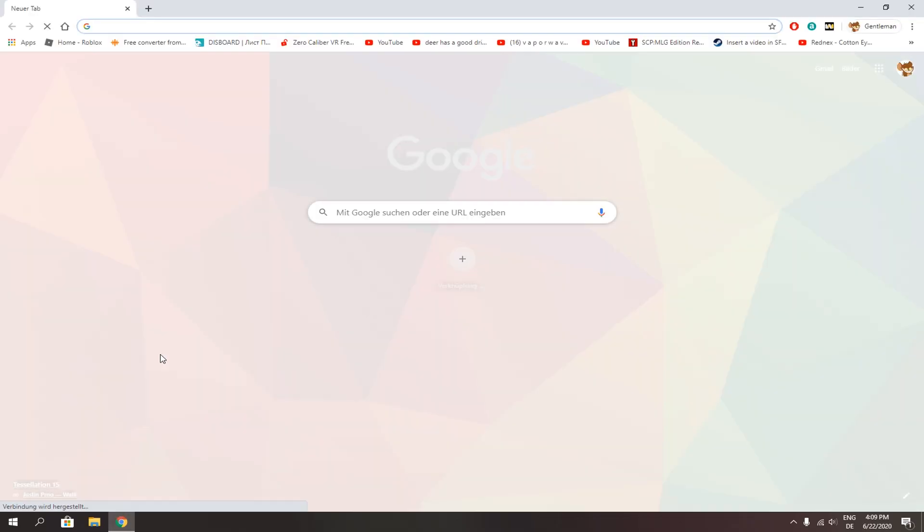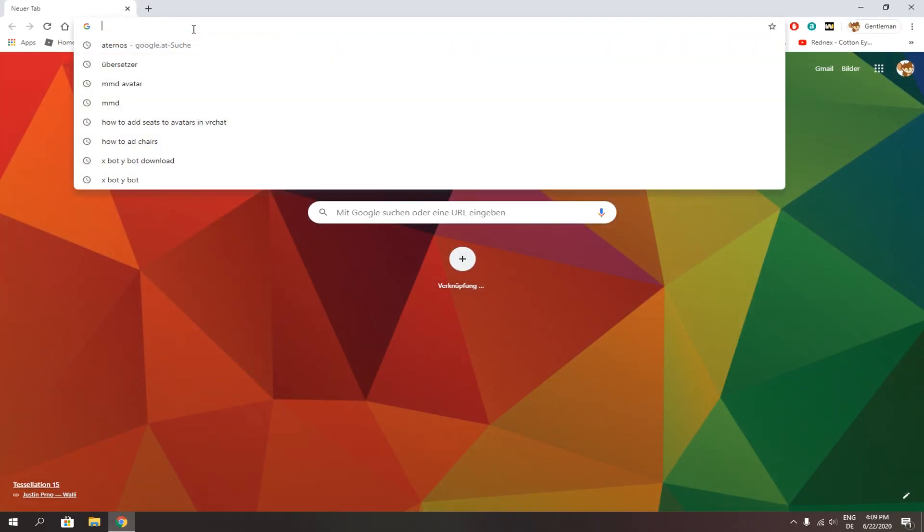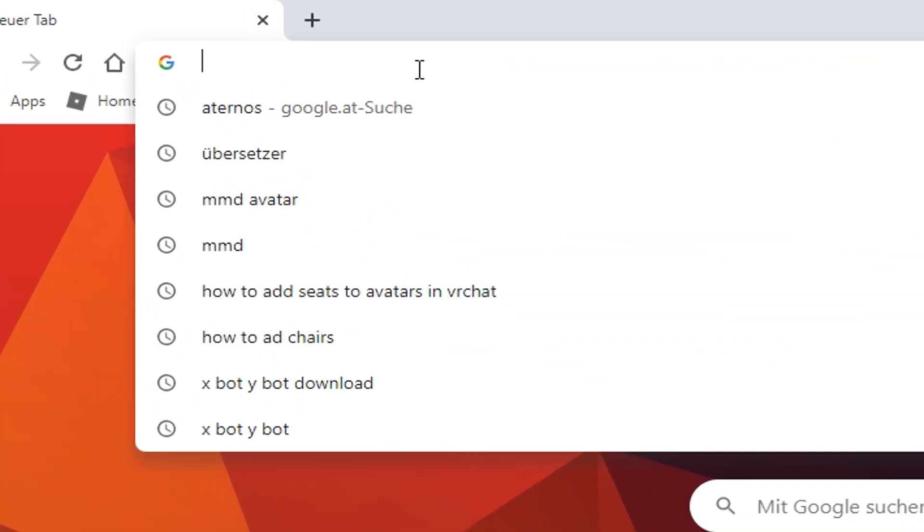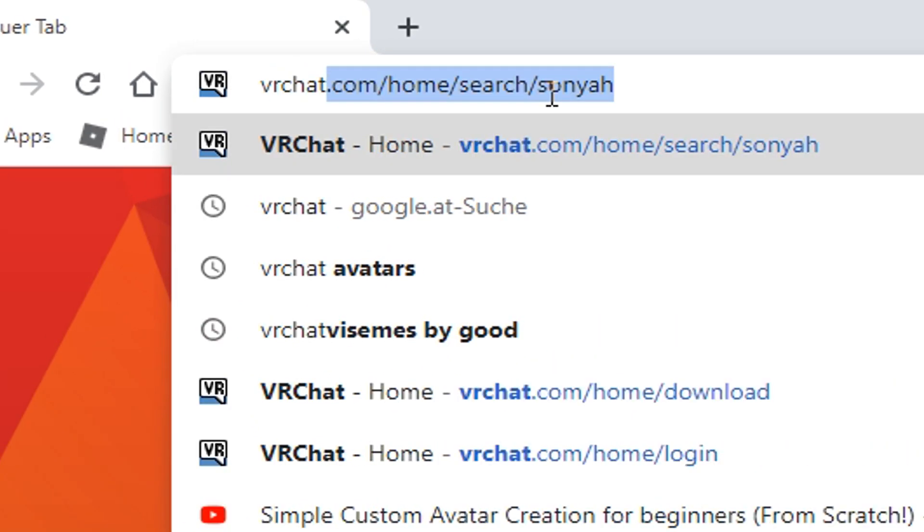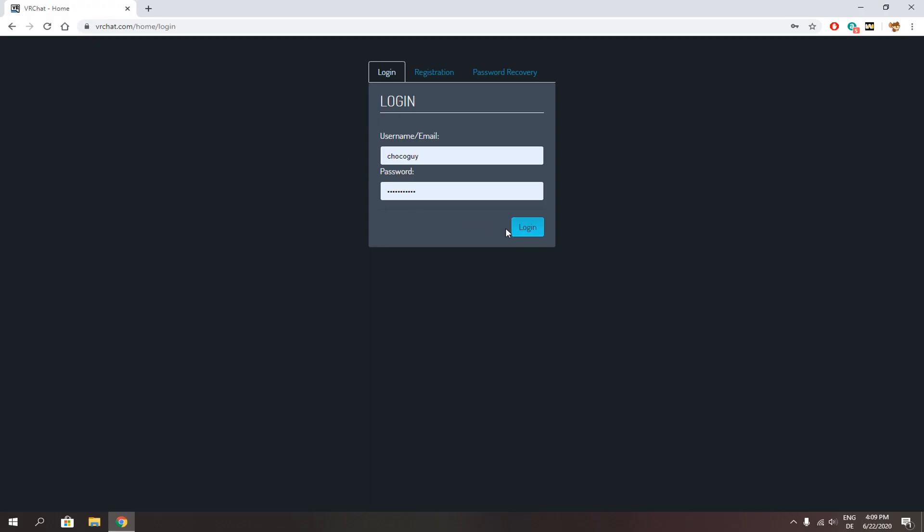First of all, go to their website, VRChat.com. Link in the description. Sign yourself up if you haven't.